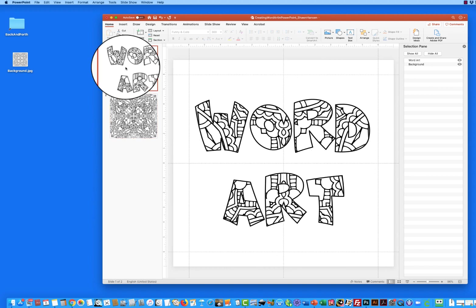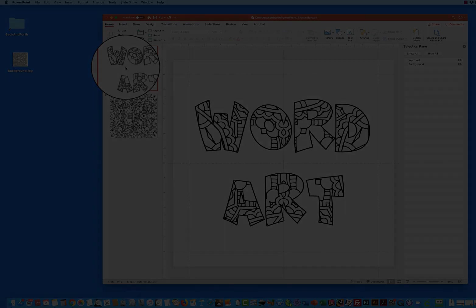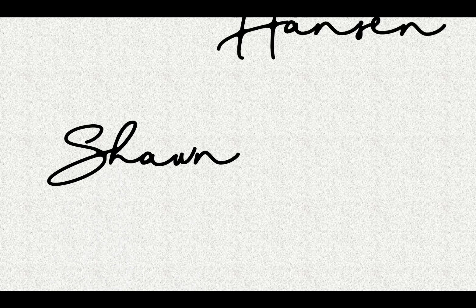So there's a fast easy way to create really fun word art using PowerPoint if you prefer that over Photoshop or Illustrator or any other graphics program. My name is Shawn Hanson I hope you've enjoyed this video. Thank you.